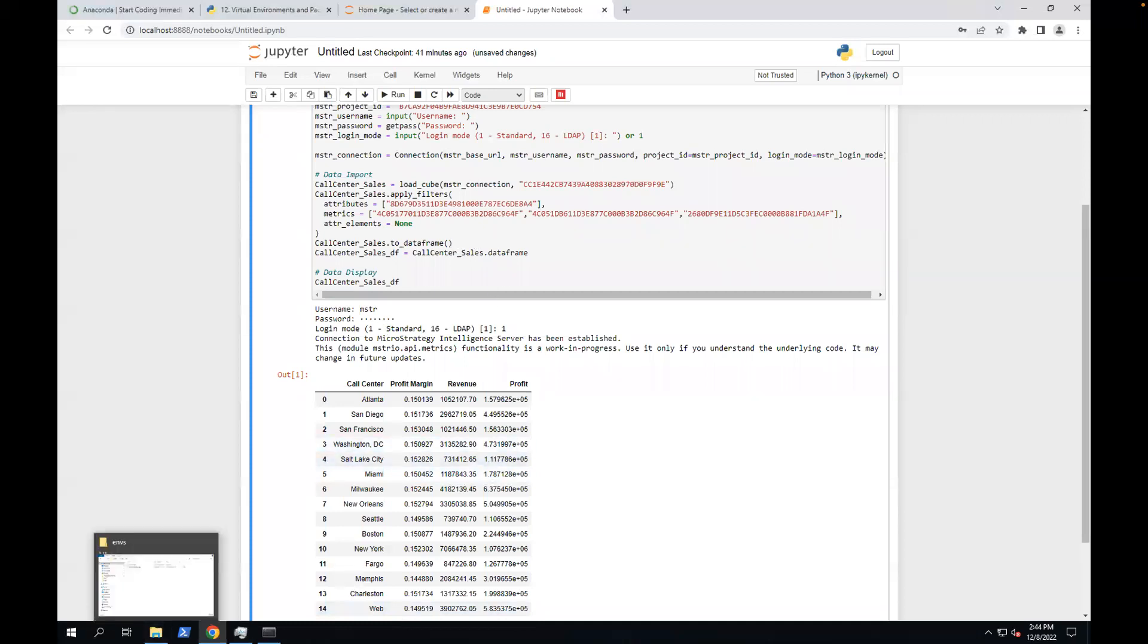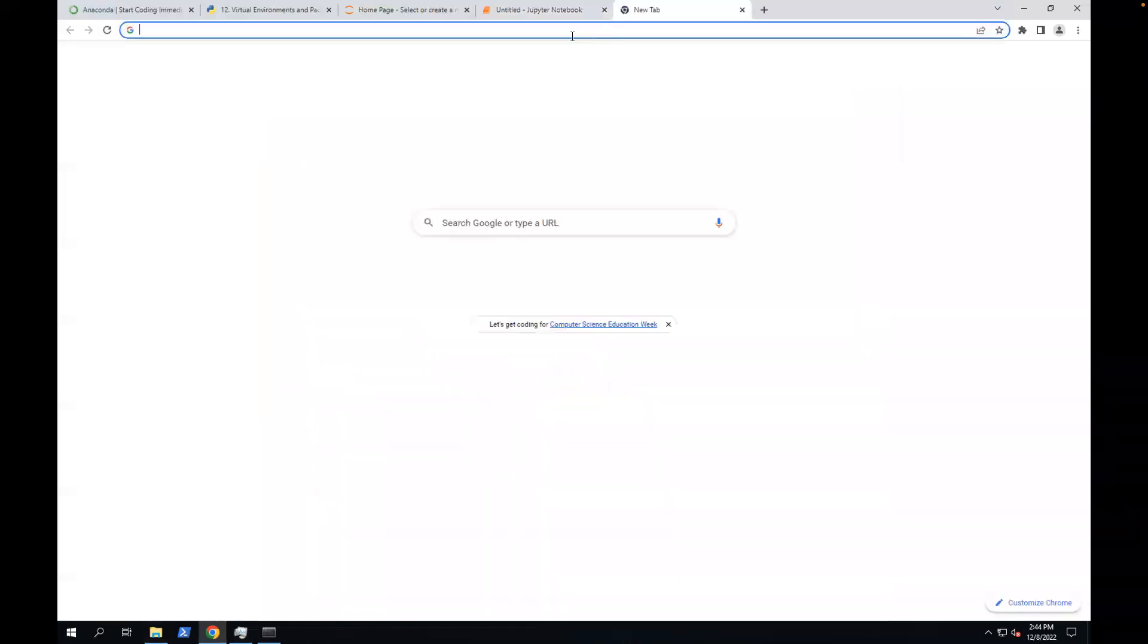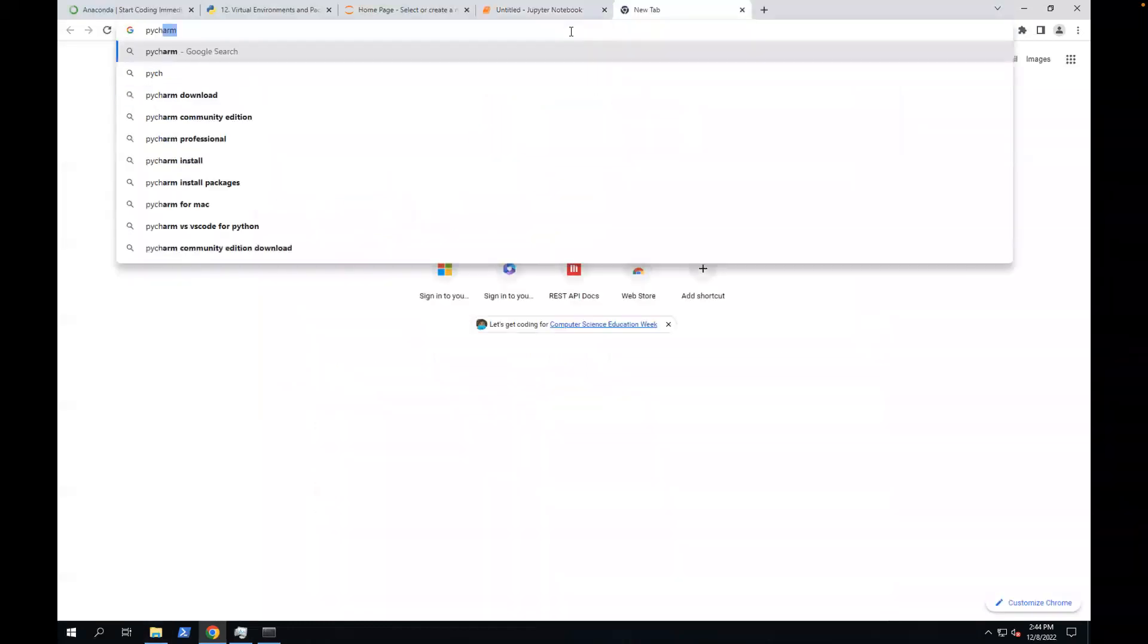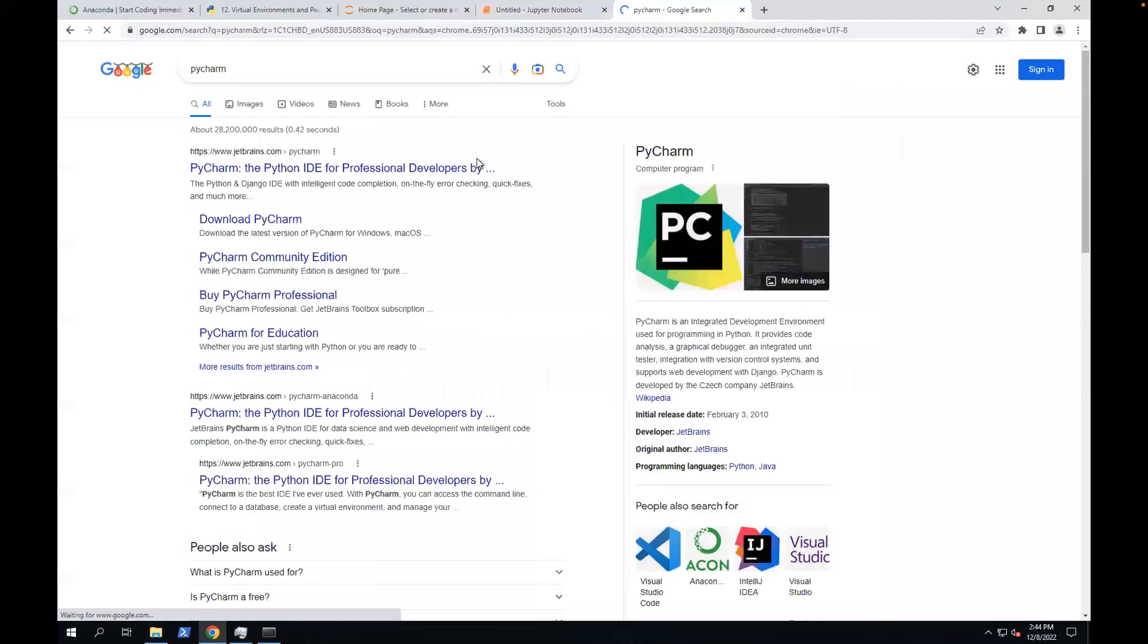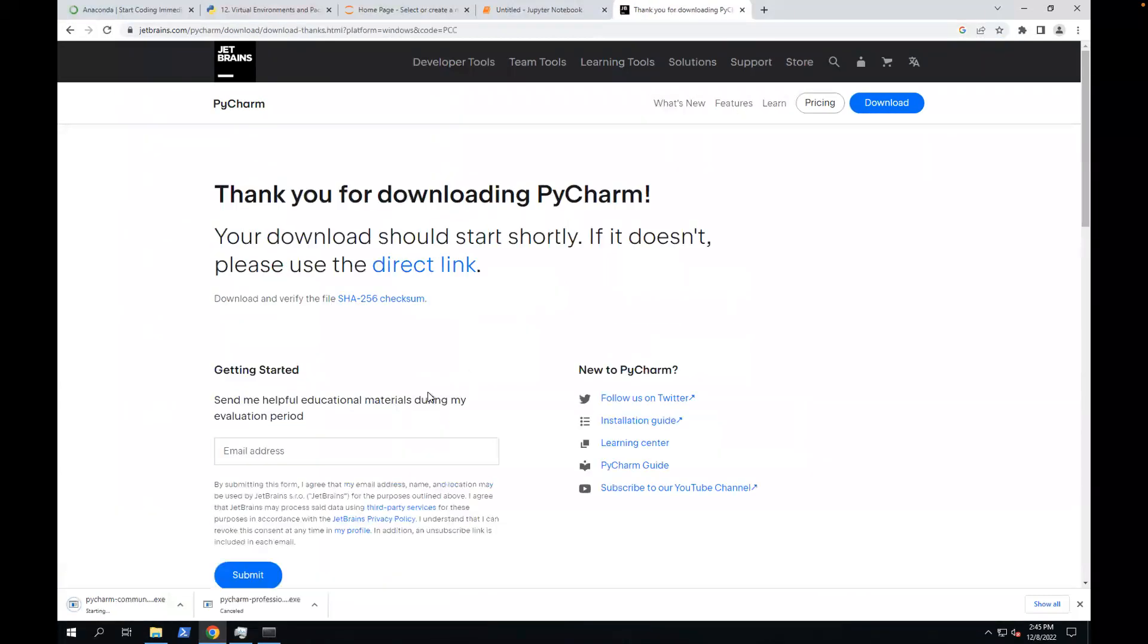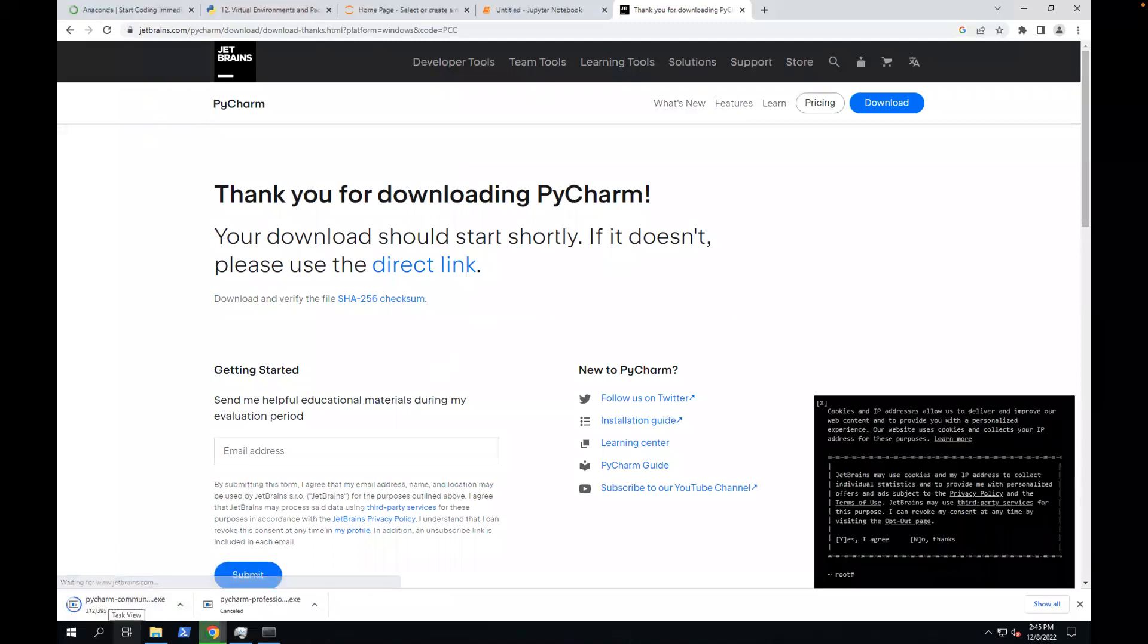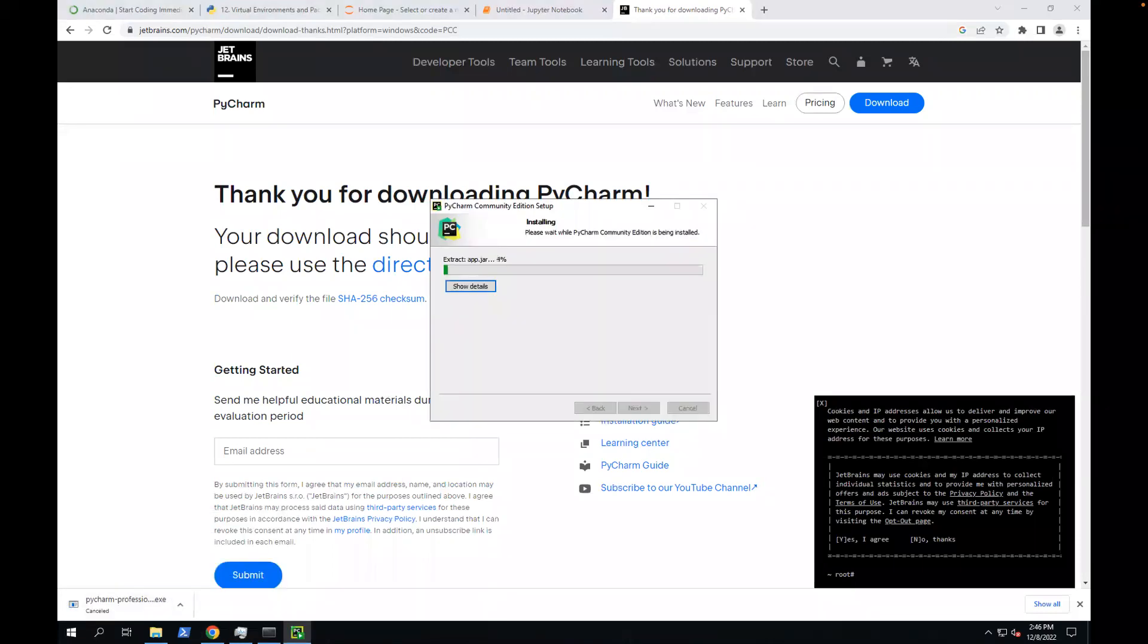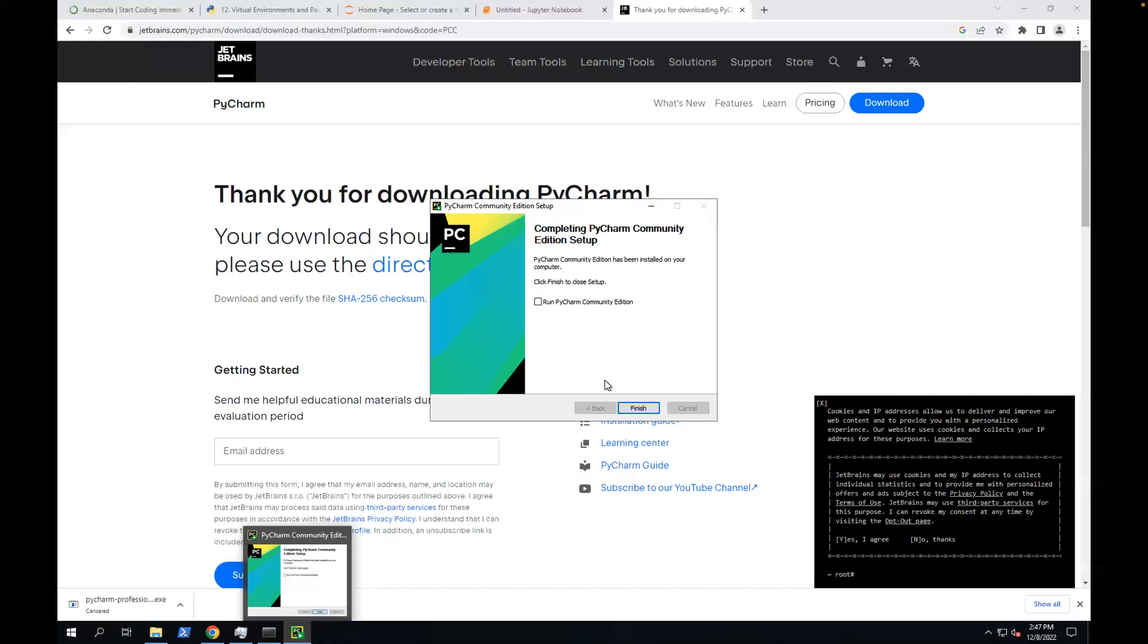Let's install PyCharm. I'm going to install community. All right, so let's run it.